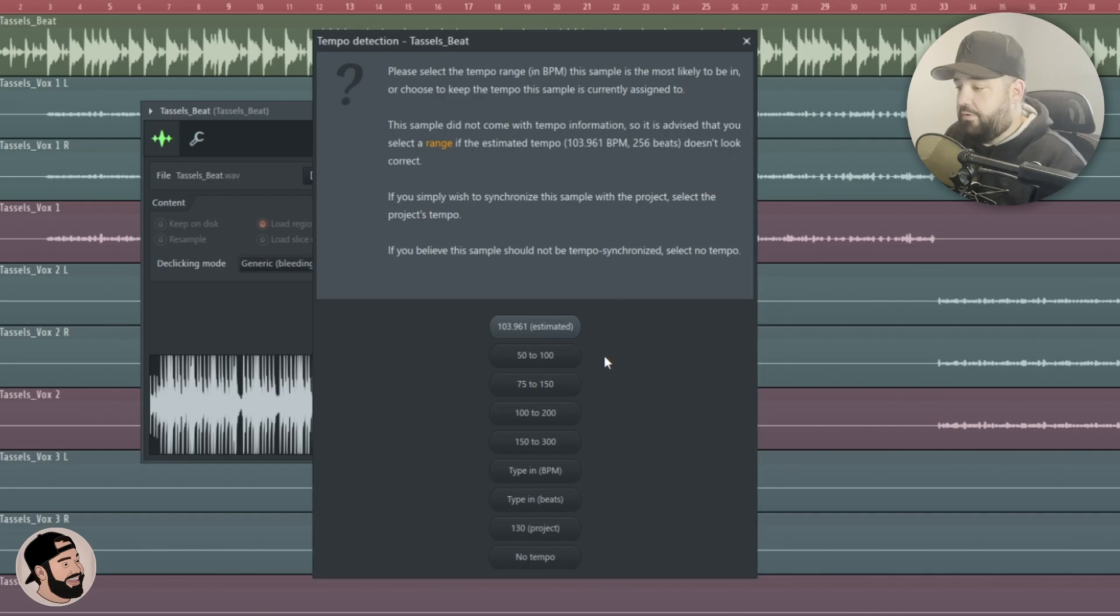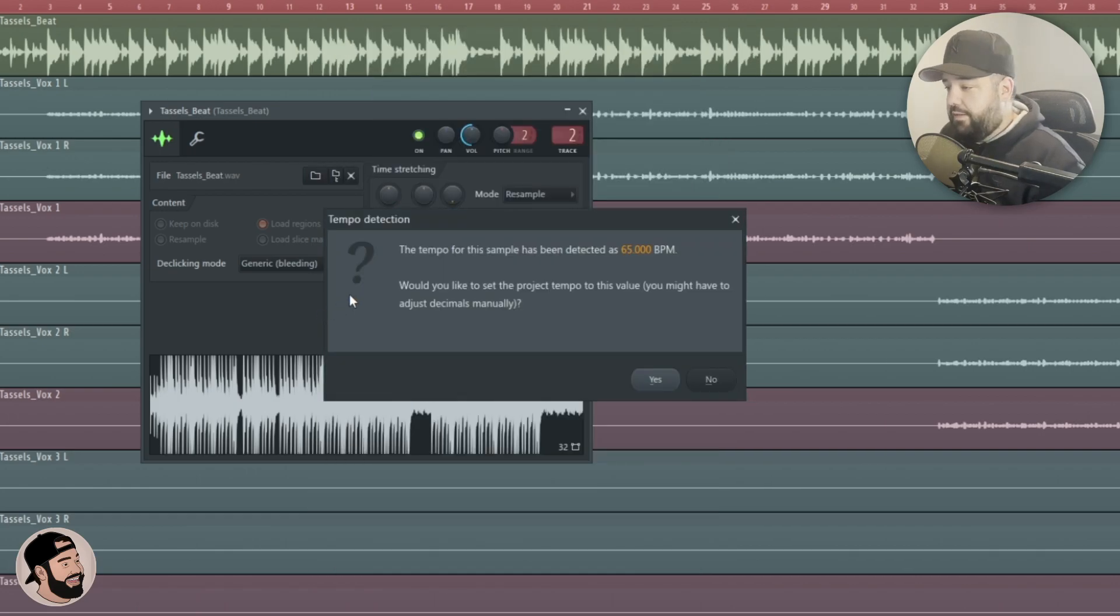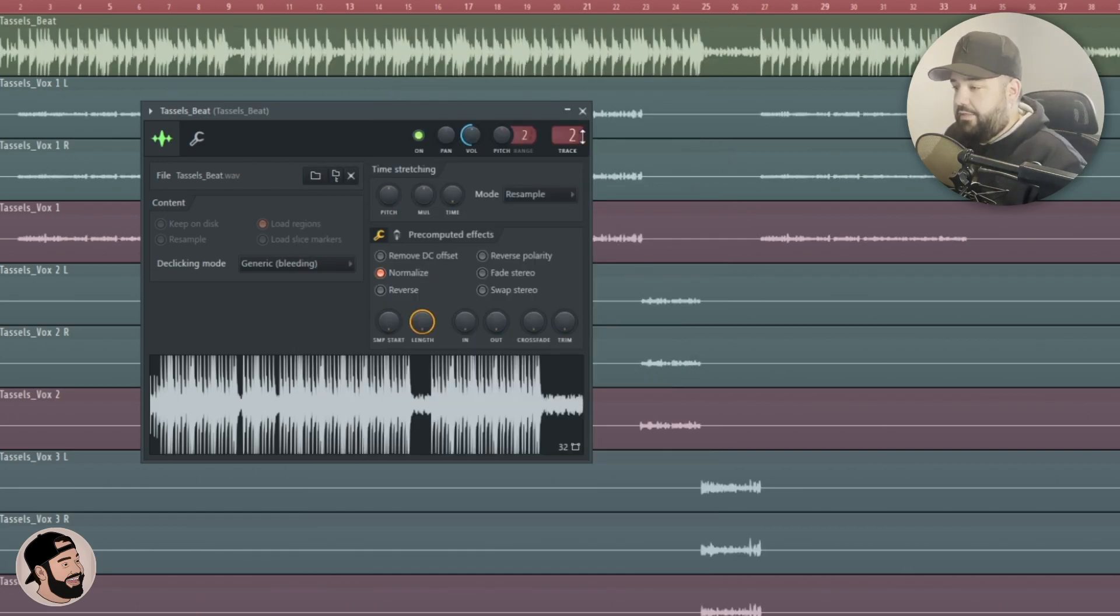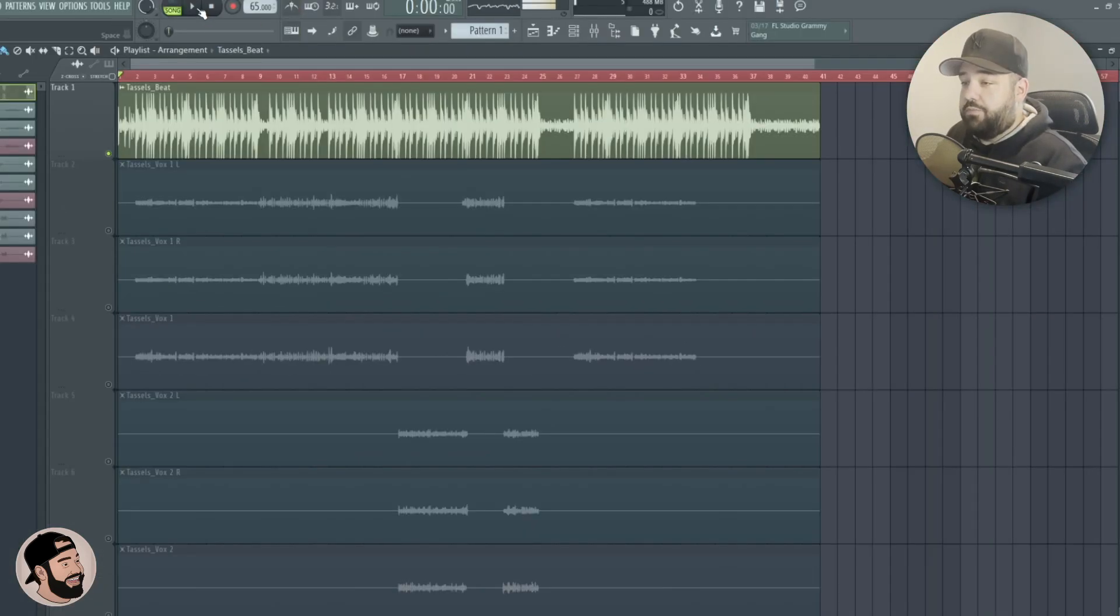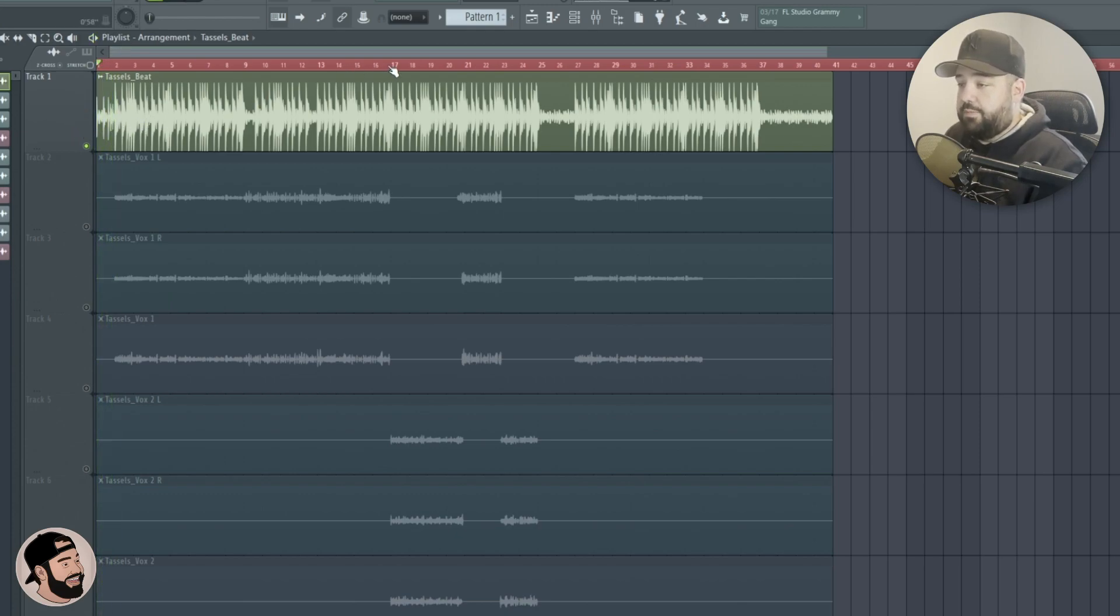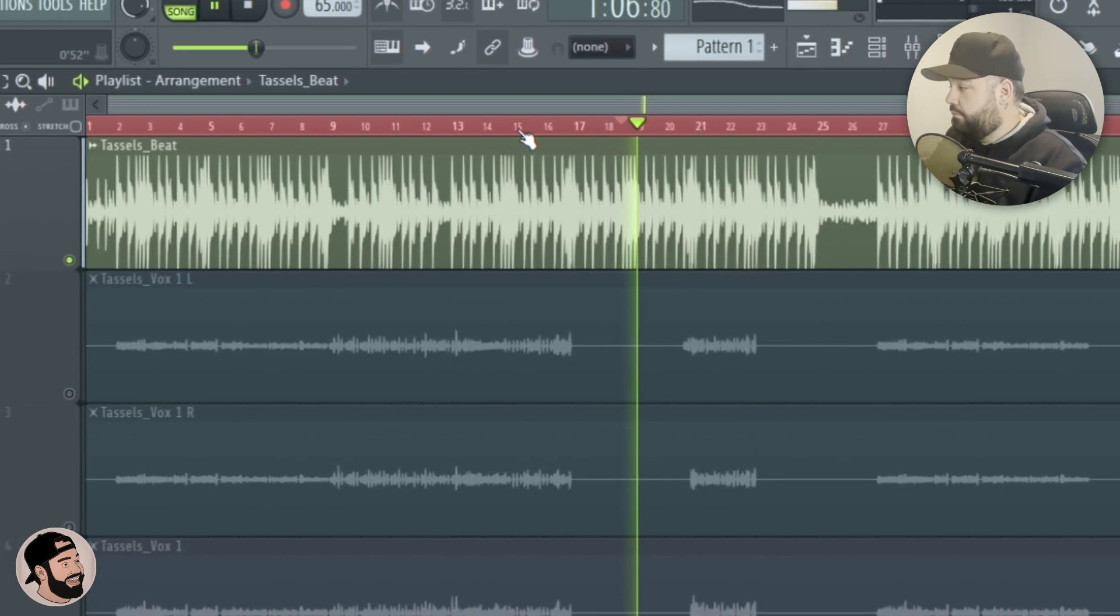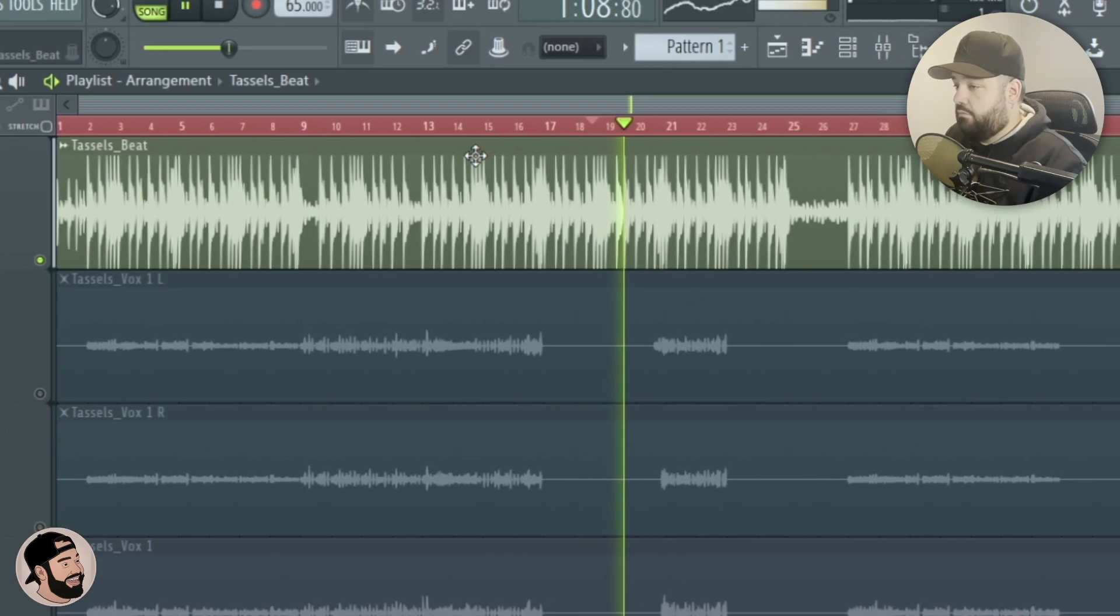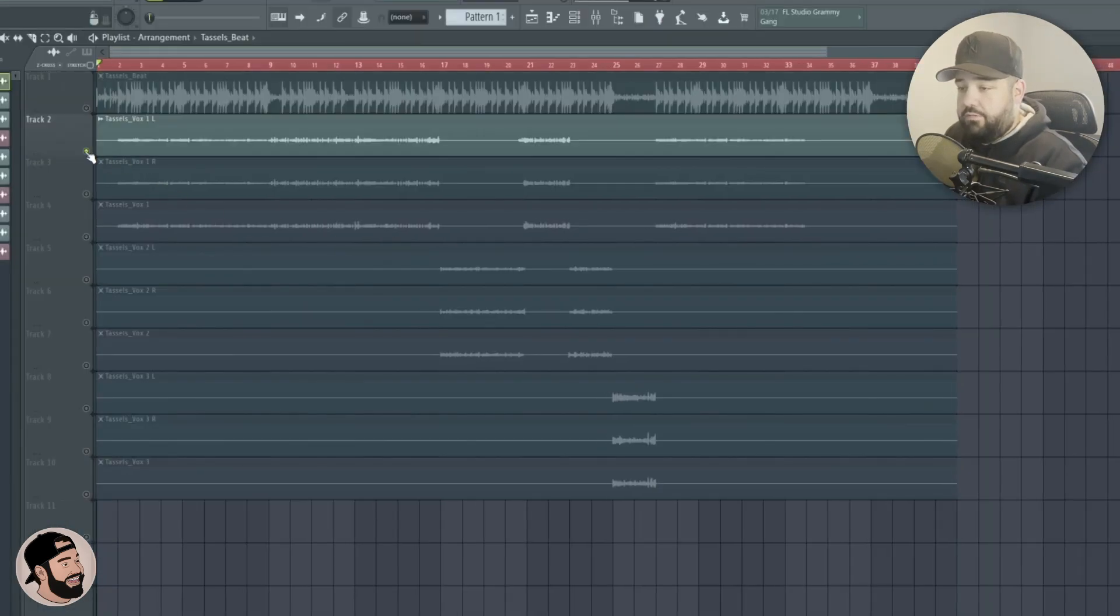Then I right click on the beat and hit detect tempo. Now you can choose your range here, it really doesn't matter. I like to choose between 50 and 100. Click on that, it's finding the tempo - 65. So we can hit yes. And then let's double check that. Solo the beat out, turn the metronome on and hit play. And just to double check, click a little bit further on in the beat and make sure that everything is on point. Perfect.